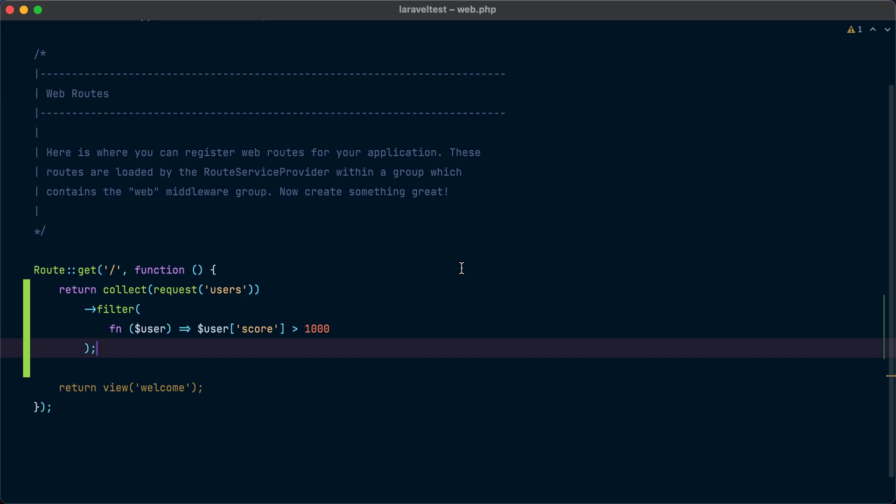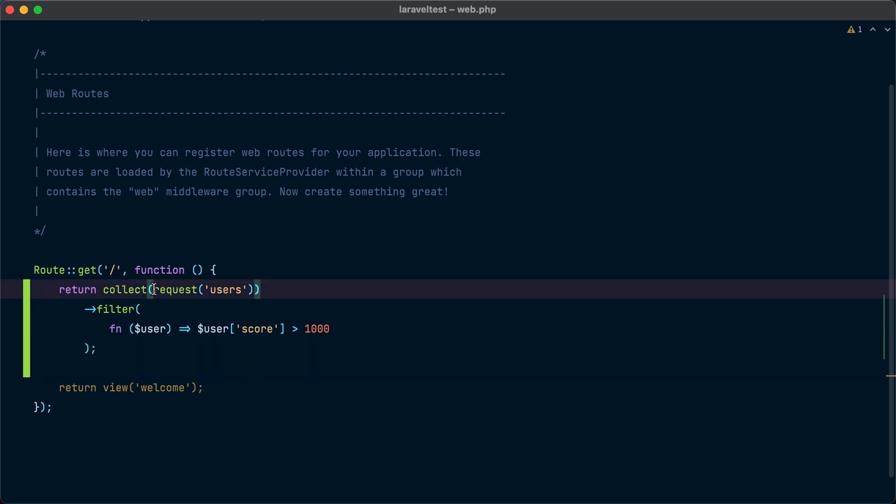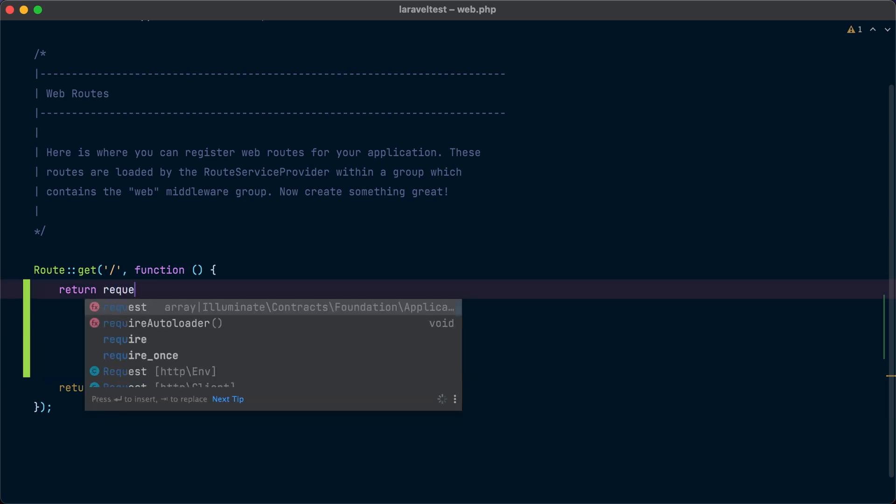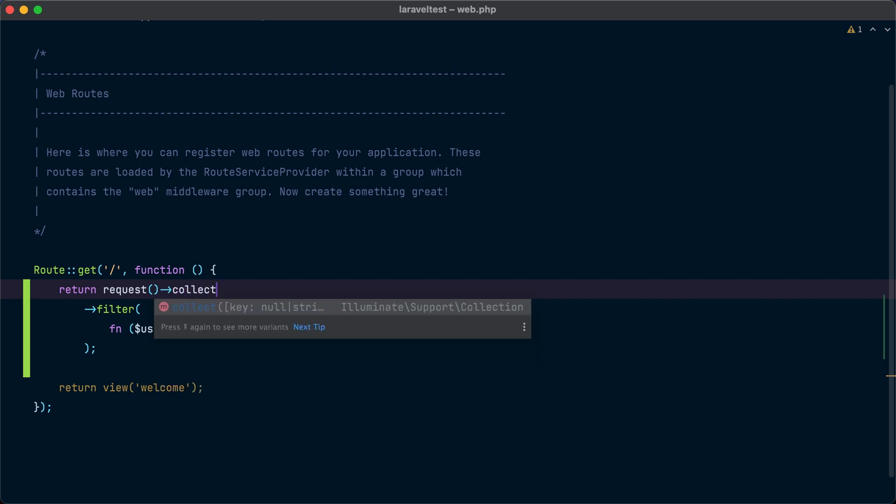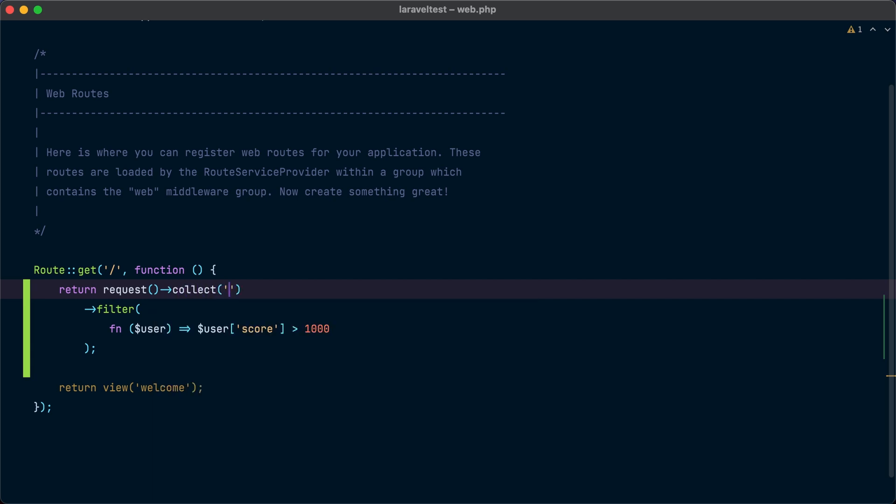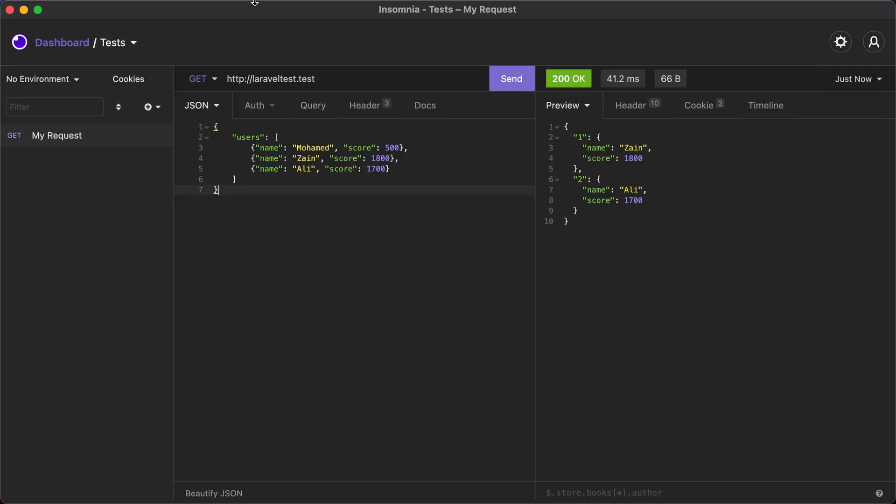With the new collect method, we can achieve the same using more fluent code. So instead of using the collection helper, we are going to call request collect and then provide the key name which in our case is users. If we send the request again, we get the same result. You can also use the collect method without providing any arguments and it's going to return all the input from the request in the form of a collection. It's a neat little feature that allows us to write code that's more readable and easier to write.